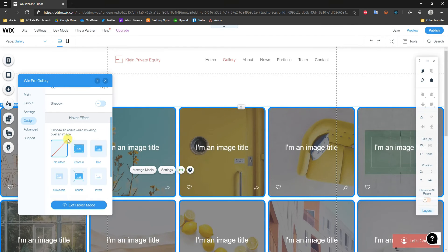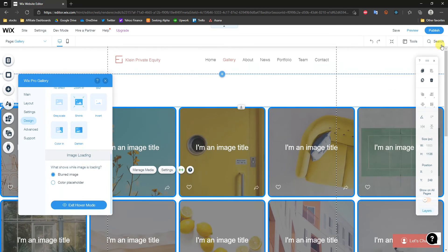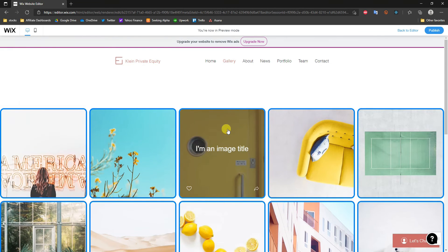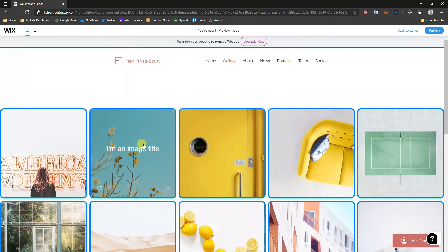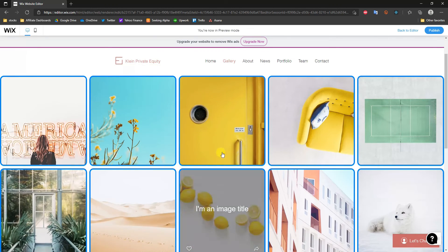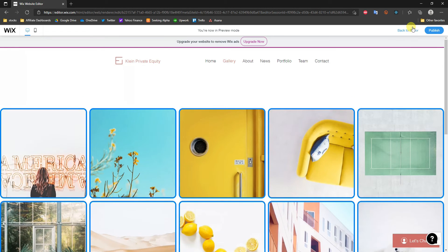We can also add a shadow and choose a hover effect for the images. For example, we can make the image zoom in when hovered. In the preview, you can see that hovering over an image zooms it in, the title appears, and the share buttons come up — adding functionality and interactivity to your portfolio.